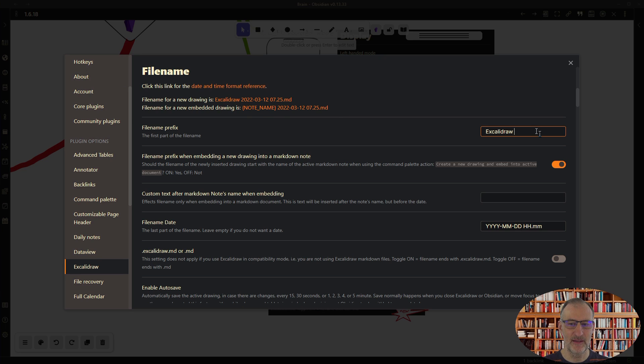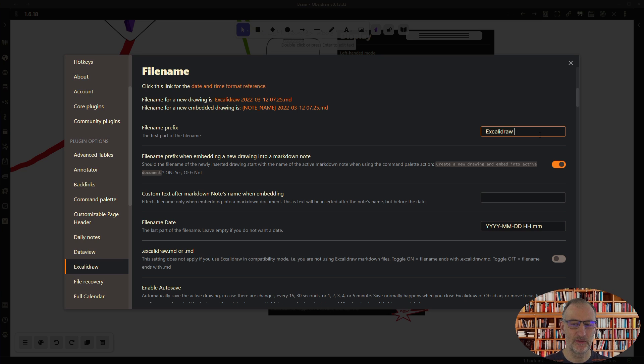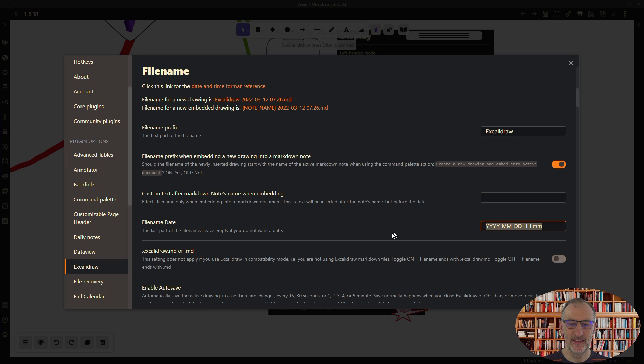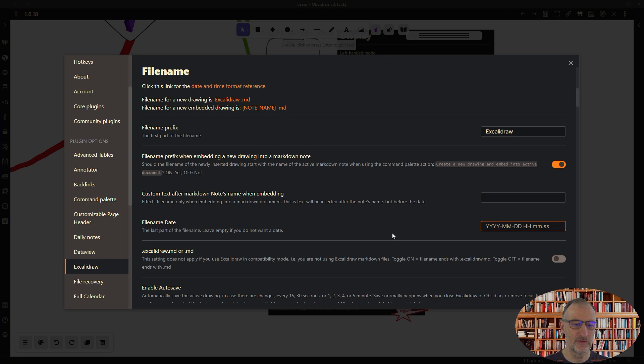So for example my file name normally starts with Excalidraw, but I could also add maybe two exclamation marks here, and then you can see that my default file name changes like that. I can also delete this date and time from my file name if you don't like the date and time.